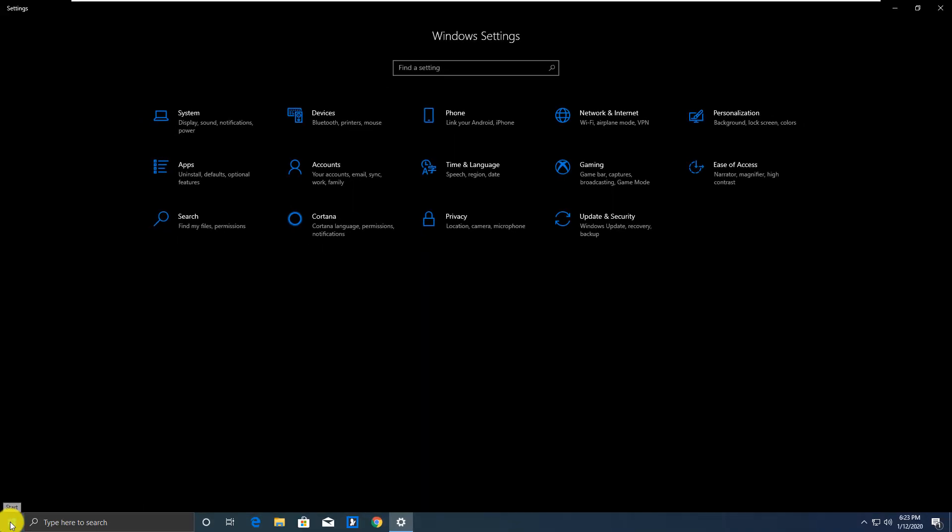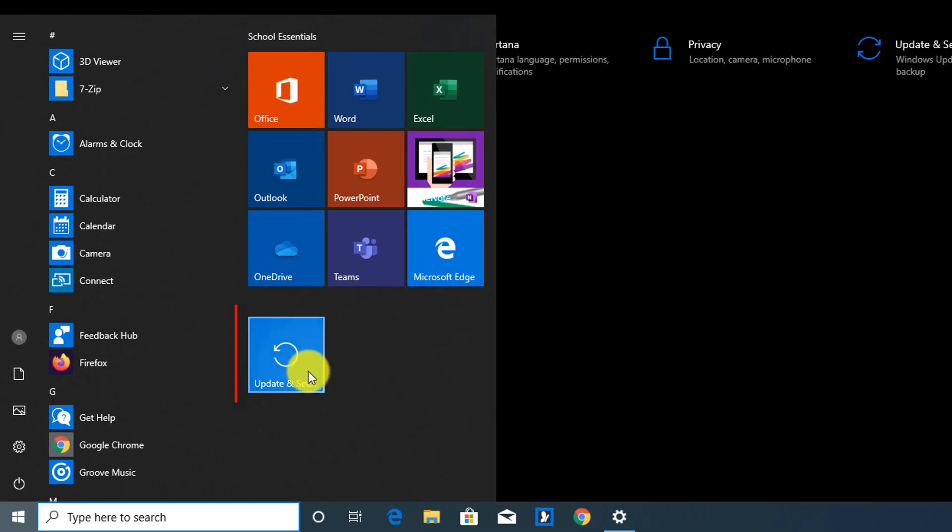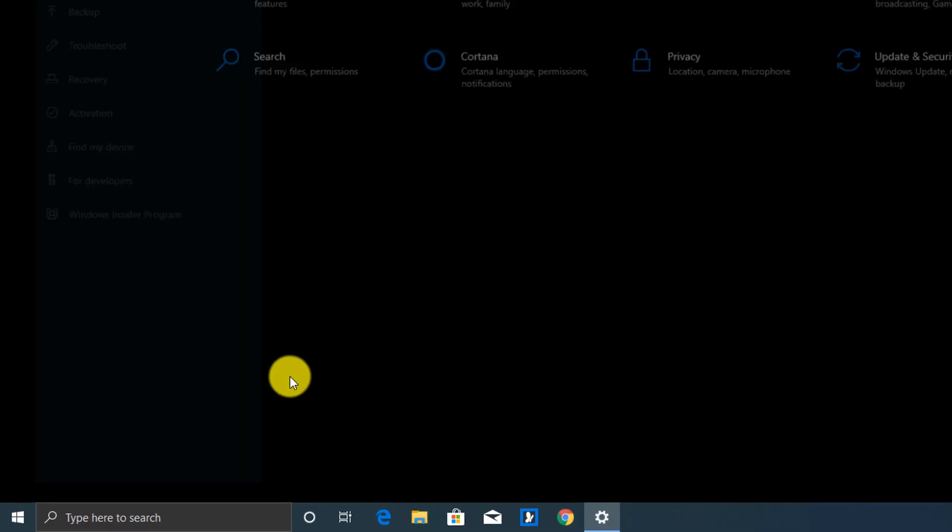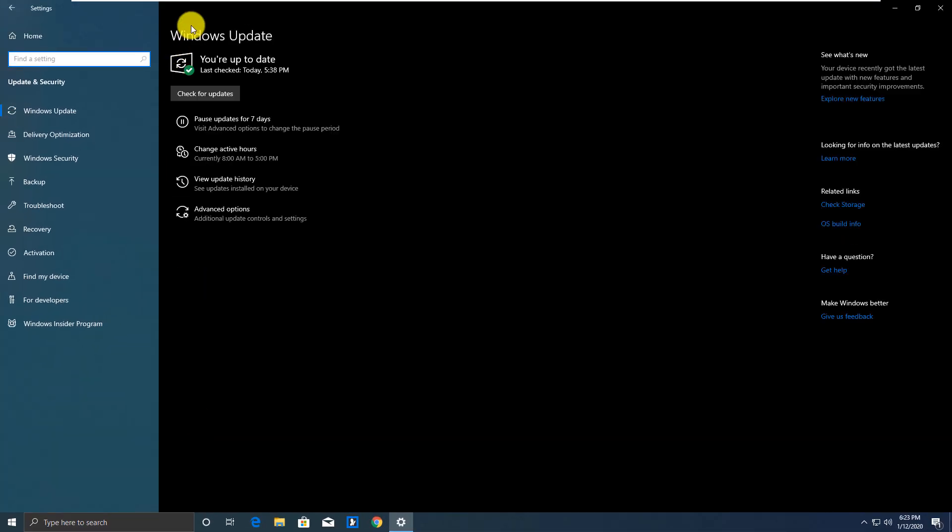And now, if you go to Start menu, you see Update and Security is available right here. You can click it, and get into Windows Update and Security section with just one click.